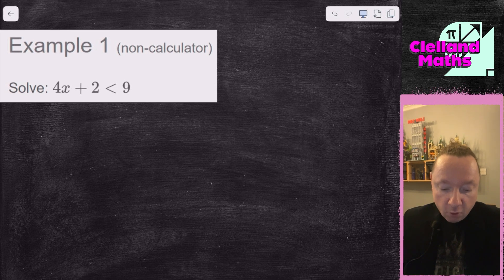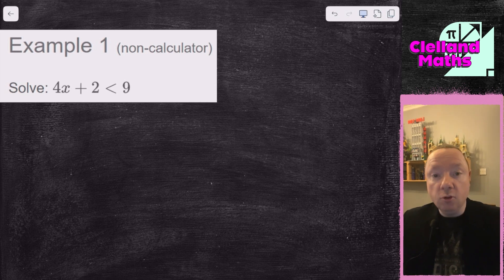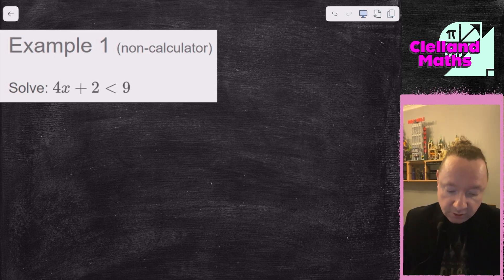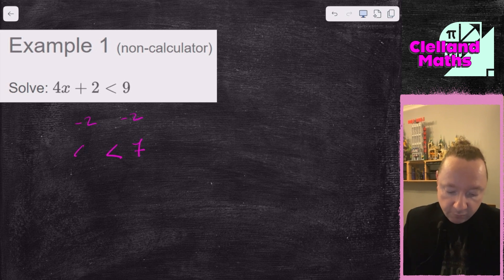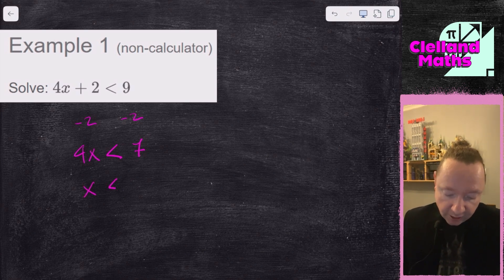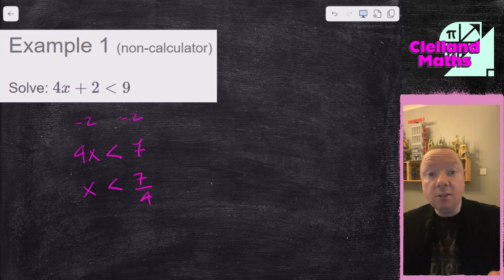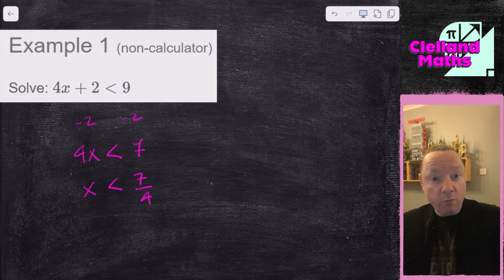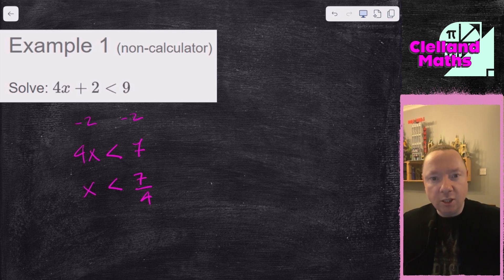Example one: solve 4x + 2 < 9. Just like solving normal equations, I take away 2 from both sides to start with, leaving the sign as it is. That gives 7 and 4x, then divide by 4. So x < 7/4. That sign is not changing. There is a rule where it does change: when you divide by a negative or if you switch your sides. Try to keep it all on the same side so you don't have to think about that switching.